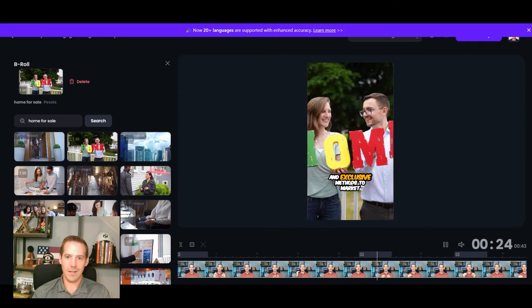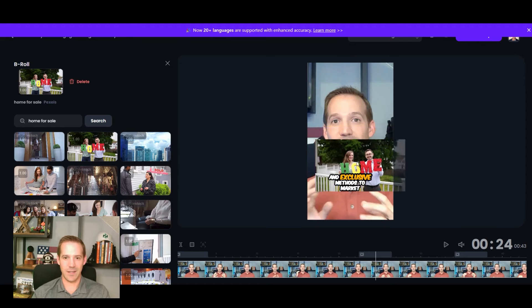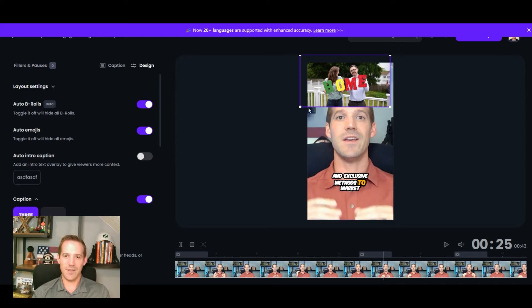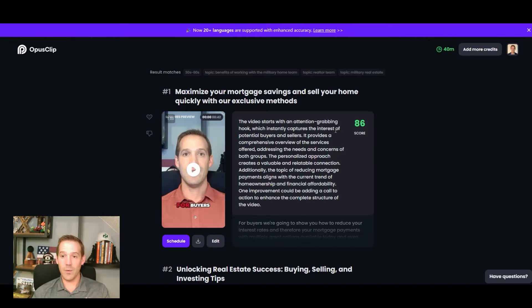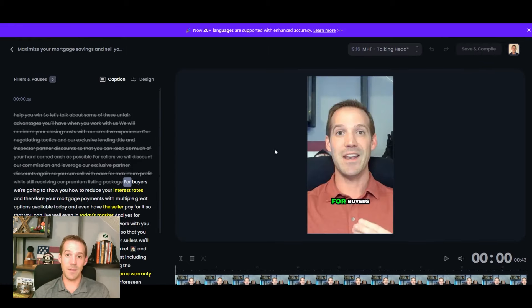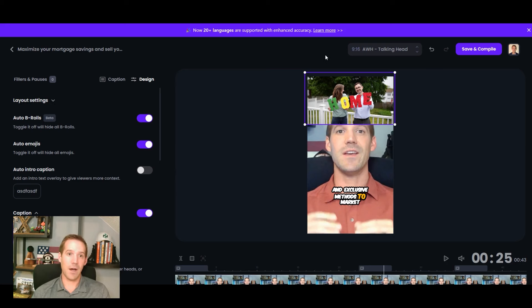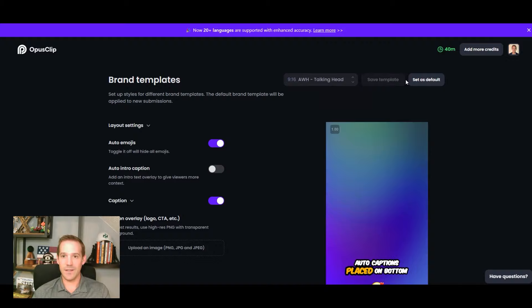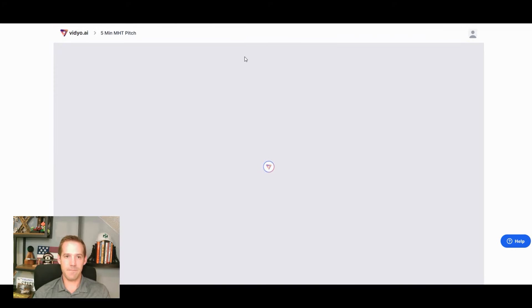The b-roll results were mixed — some clips pulled the wrong video. For example, 'for buyers we will pay for your home warranty' showed completely unrelated footage. You can delete specific b-roll clips, change them by searching for something like 'home for sale,' pick a different one, and even resize or reposition the b-roll overlay. It's still in beta and it shows — I'm not currently using this functionality because I don't want it to be so distracting, but they're working on it.